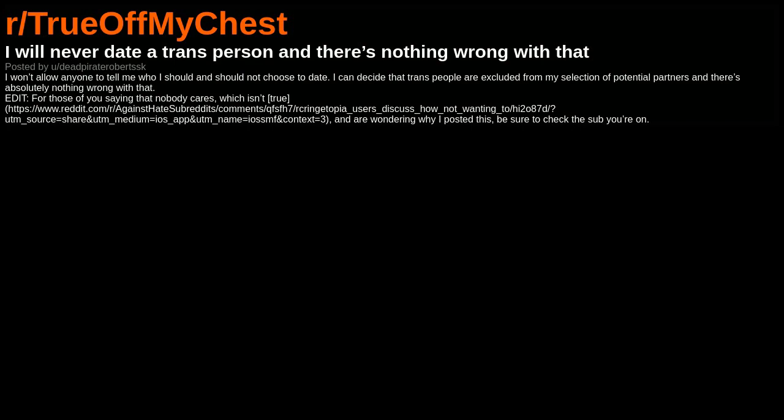Edit: For those of you saying that nobody cares, which isn't true—here's a Reddit link discussing how users react when someone says they don't want to date trans people—and for those wondering why I posted this, be sure to check the sub you're on.